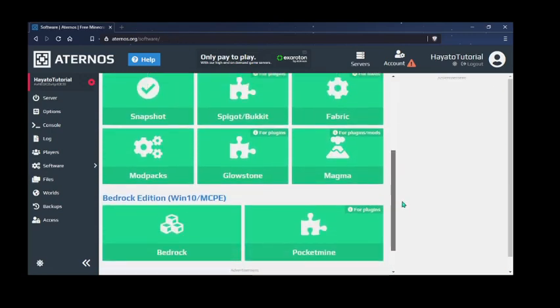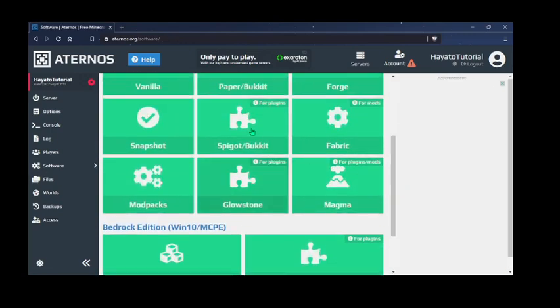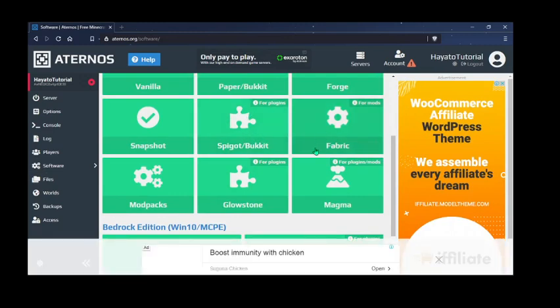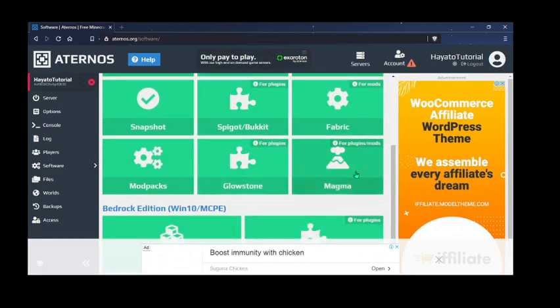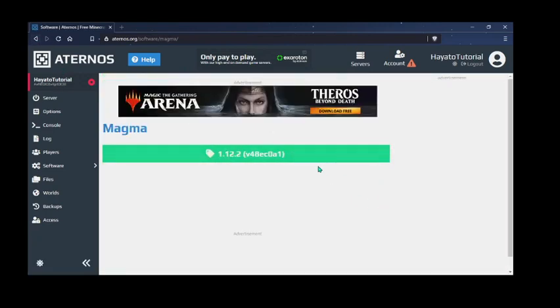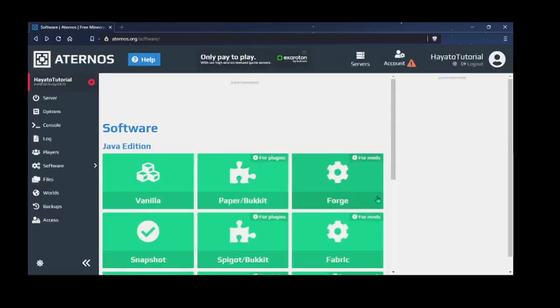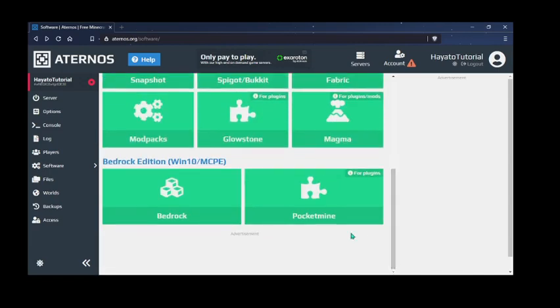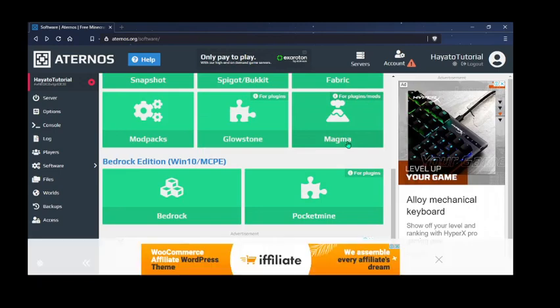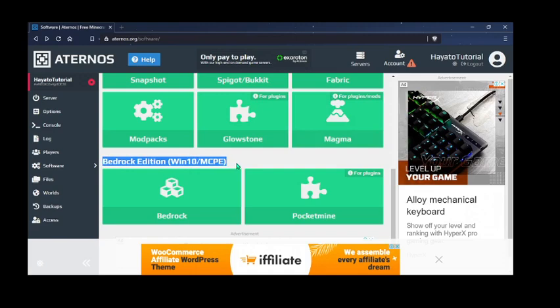Then comes, if you want Spigot or Bucket server, then this. If you want fabric for mods, then this. Modpacks for this. Glowstone server. Well, Magma works for only 1.12.2, so remember that. Magma server is the only server which can have as well as plugins, as well as mods.